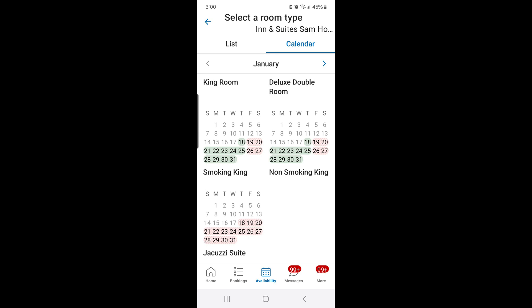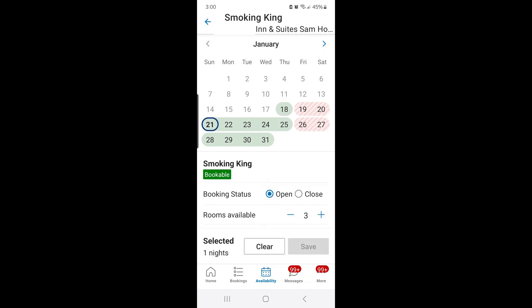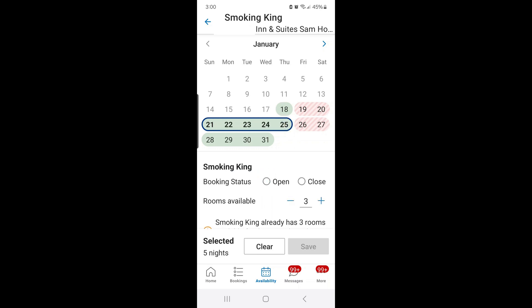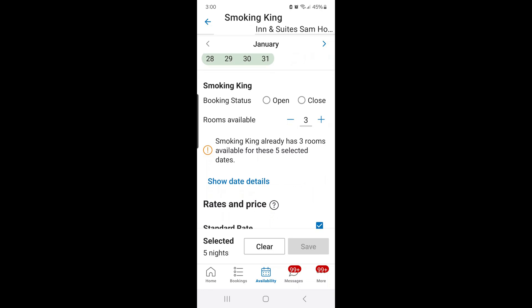When you click on a room type — the Smoking King, for example — it opens to a bigger screen. I'm going to tap from the 21st through to the 25th, which gives you the whole week. If you need to backtrack, say you only want the 21st to the 23rd, you'd press on the 23rd, erase the 24th and 25th, then press the 23rd again. We're doing Sunday through Thursday, and it shows how many rooms are available at the property.